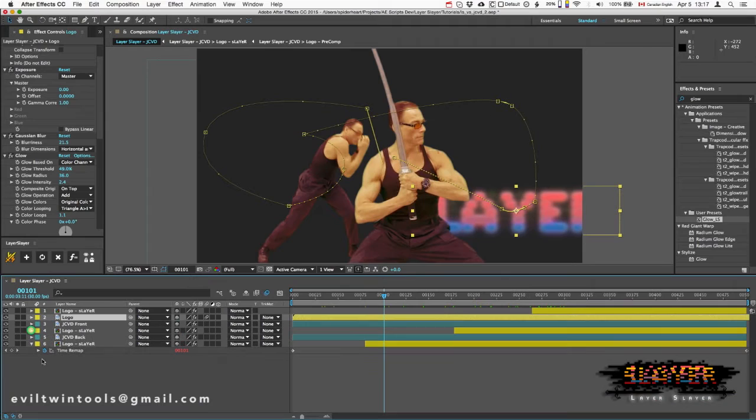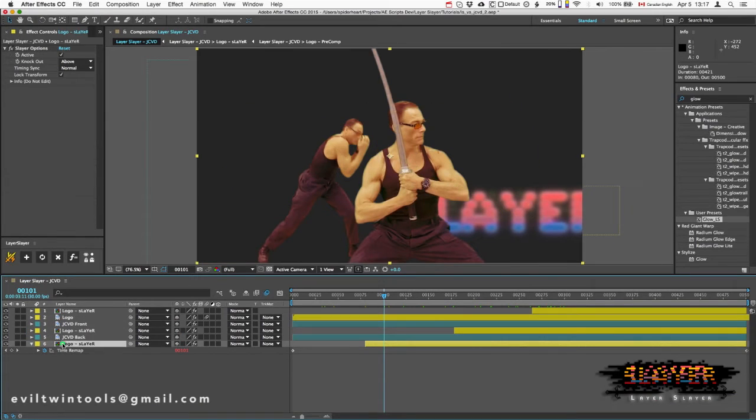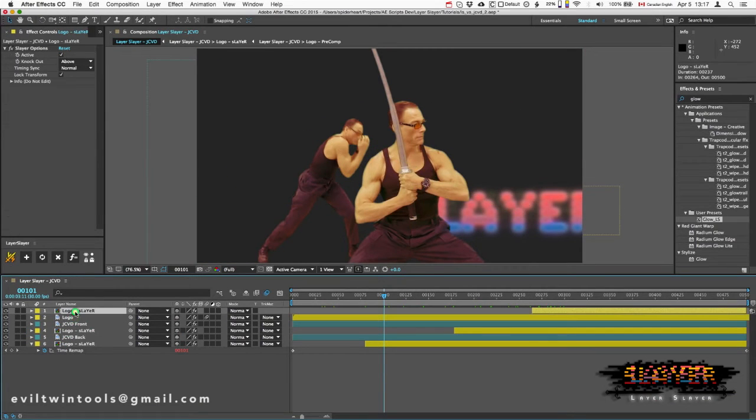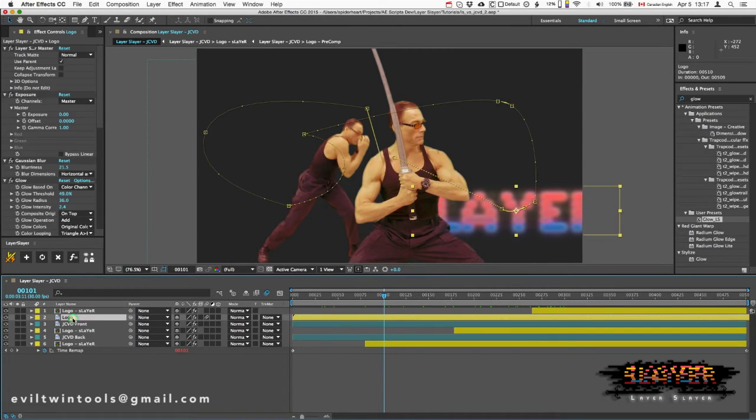This allows me to keep a collection of layers that behave like one layer. Everything is driven by the master layer, and when I make a change, I click update.